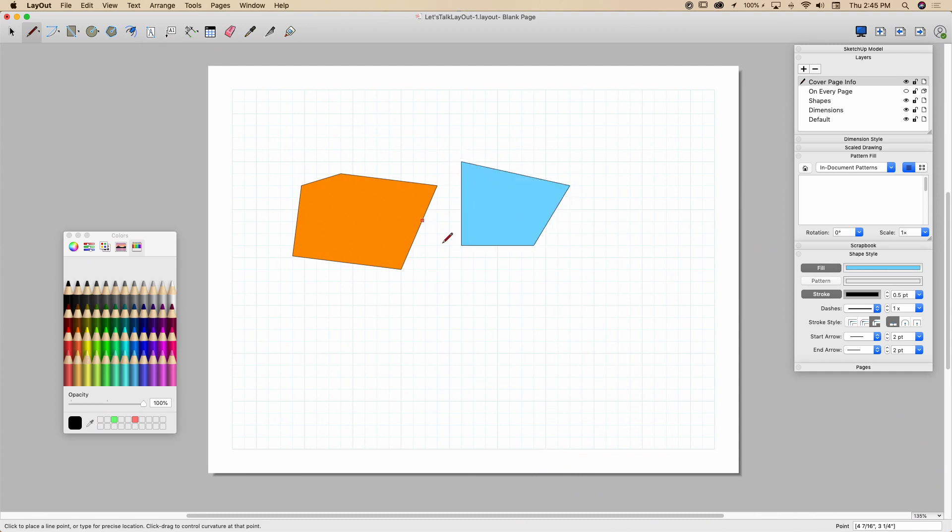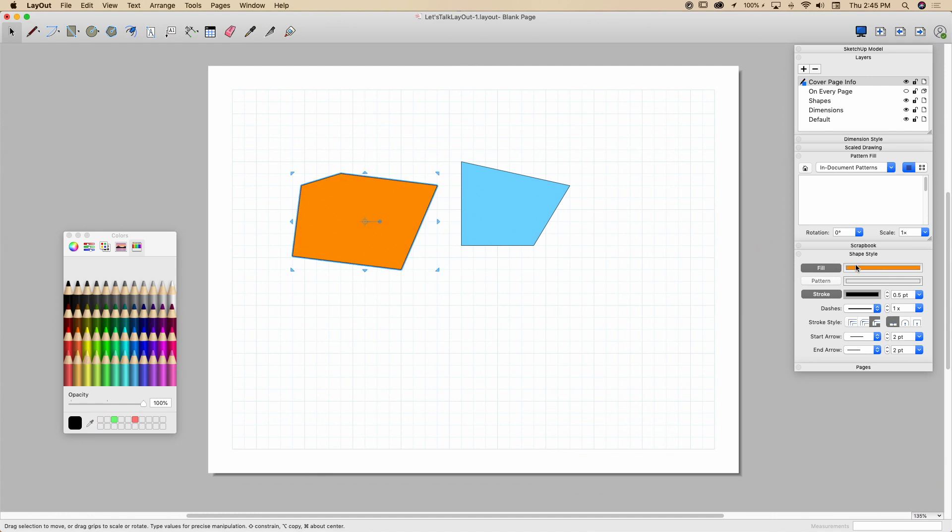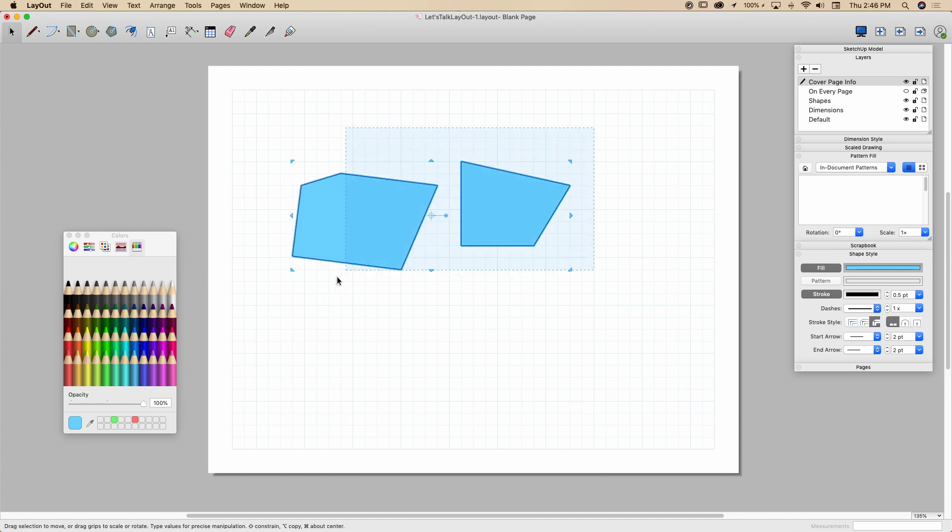But you'll notice the one I just created is not actually changing because it's not selected right now. What I'm doing right now with nothing selected, I'm setting the properties for the next shape I draw. If I want to change an existing shape, I have to pick on it and see how the UI updates, and then come over here and change the properties there. All right, pretty simple.